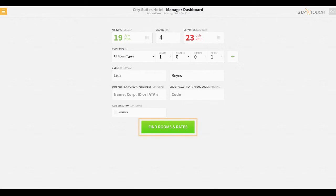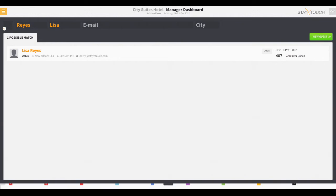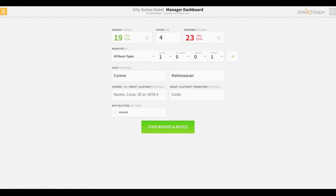When ready, the user will need to select Find Rooms and Rates. Rover will display any matching search records if the guest has a profile already saved within Rover. If the guest has no previous record with the hotel, like in the case for Connie here,